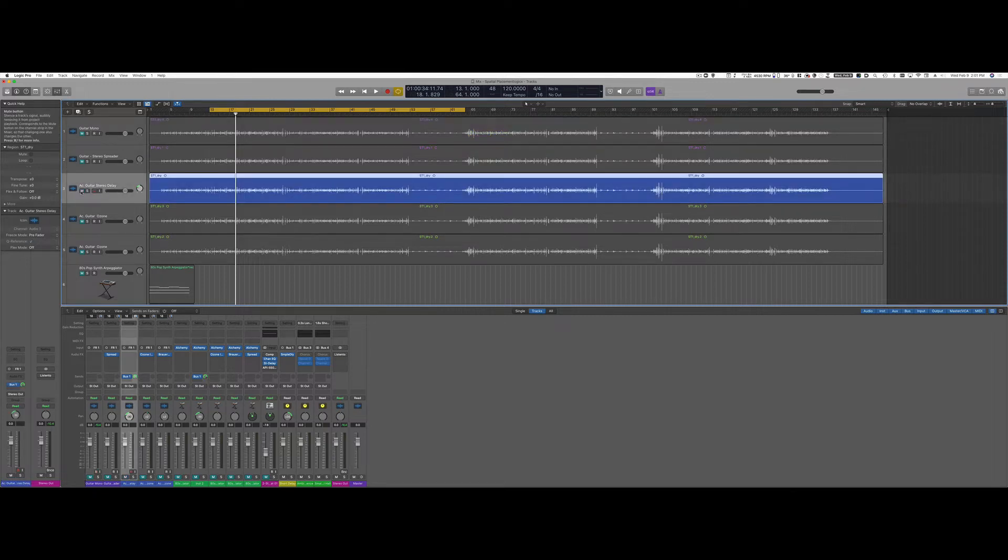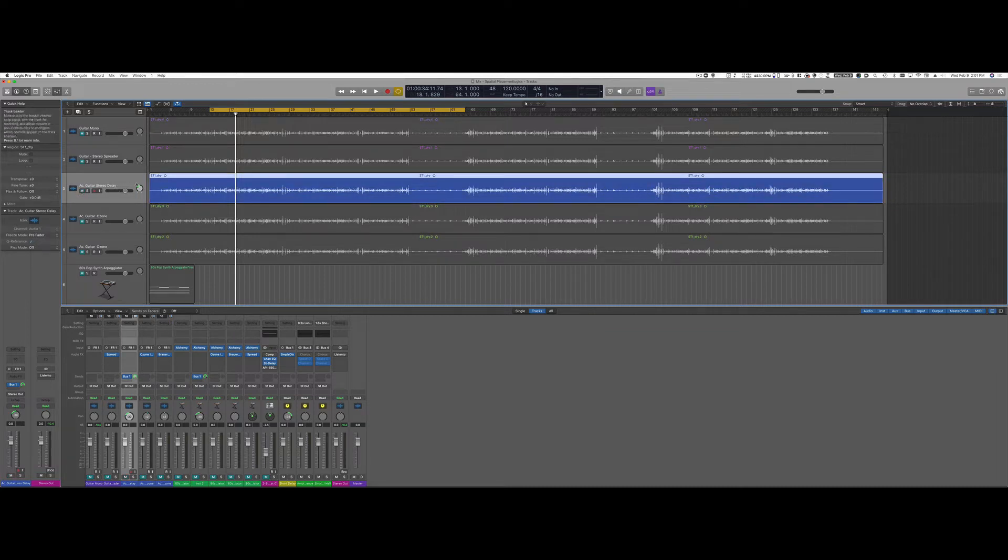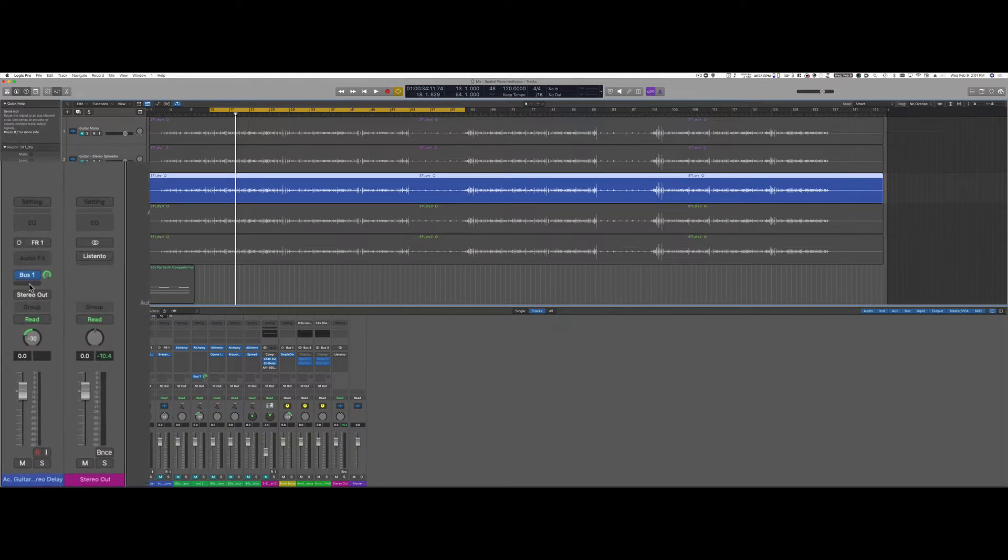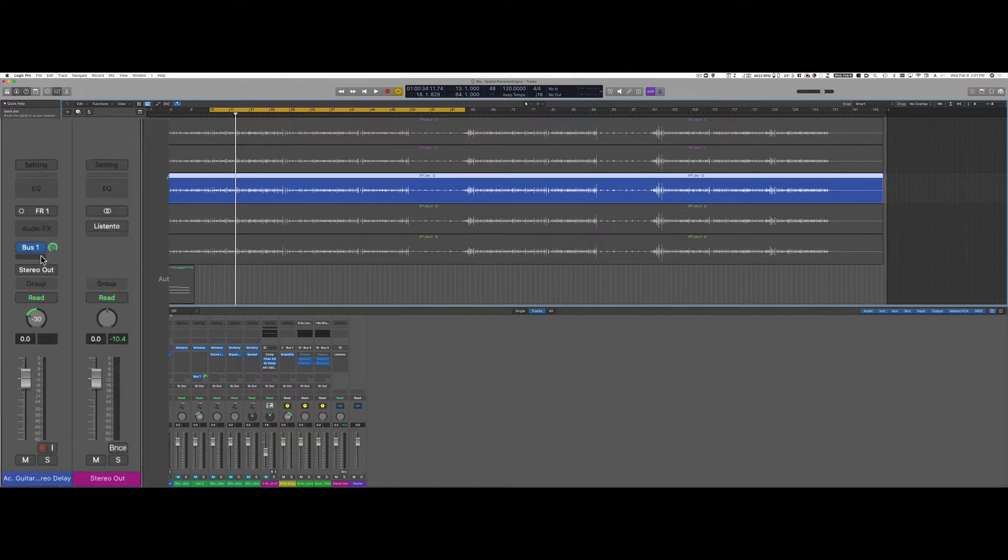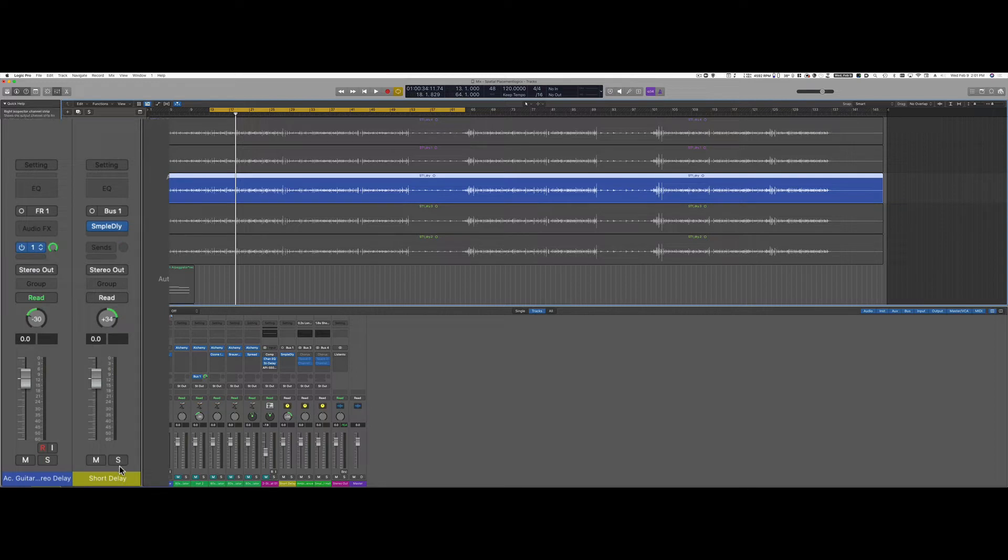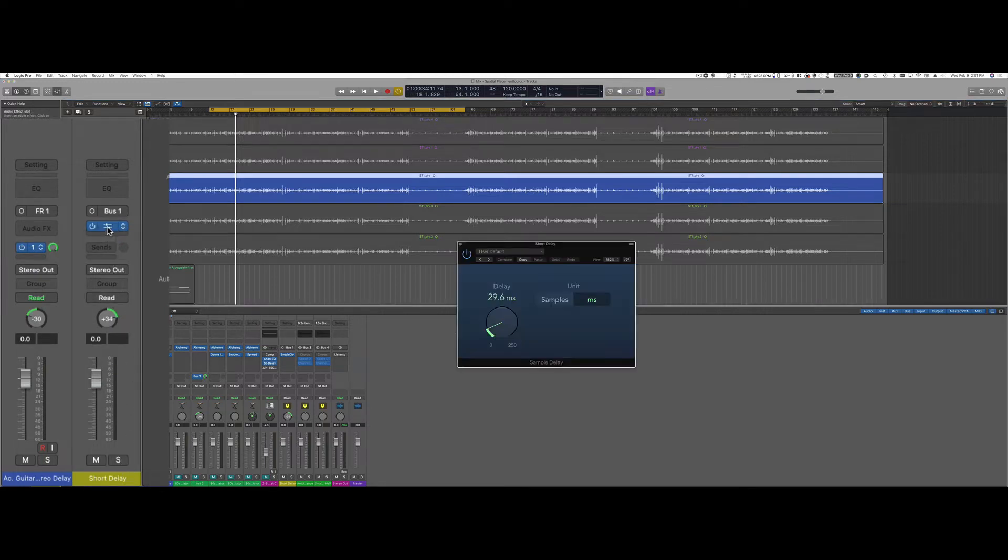A quick way to do so is to go to the channel strip of the guitar. I copied the guitar part here, and if you see here I assigned a bus with a send that sends the signal to an aux track on which I inserted a simple delay.